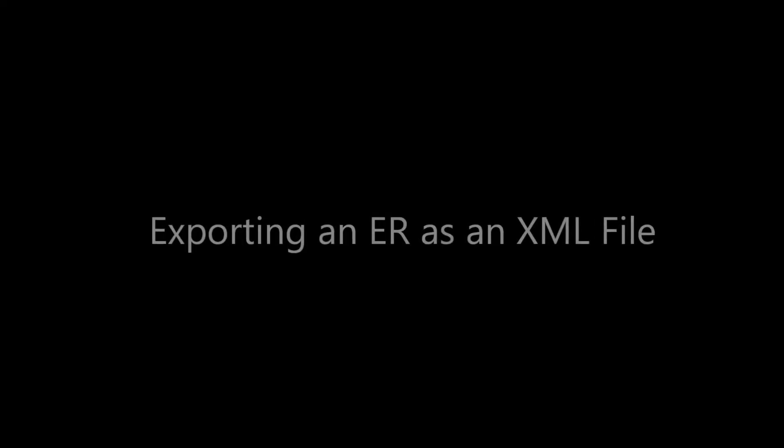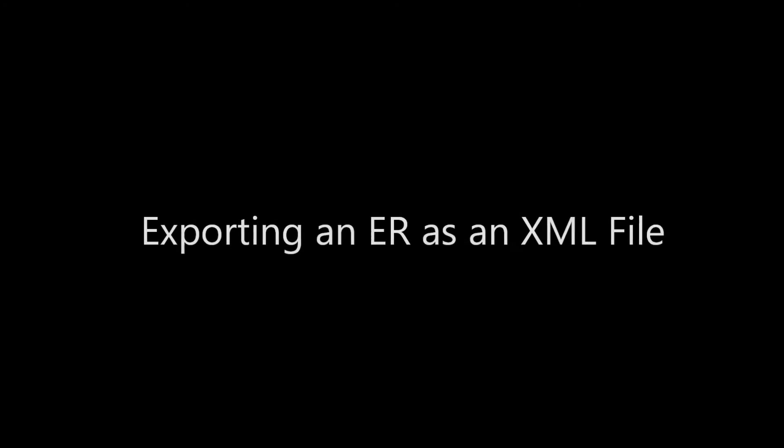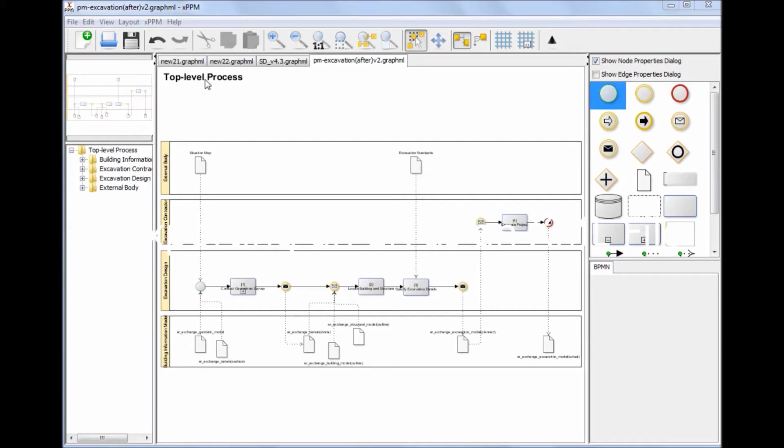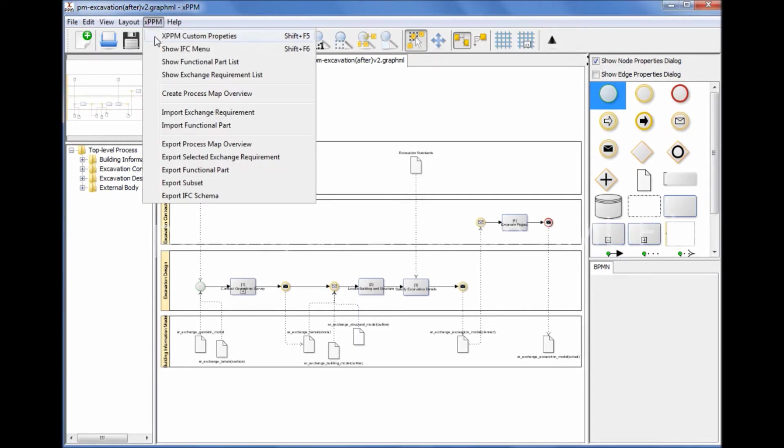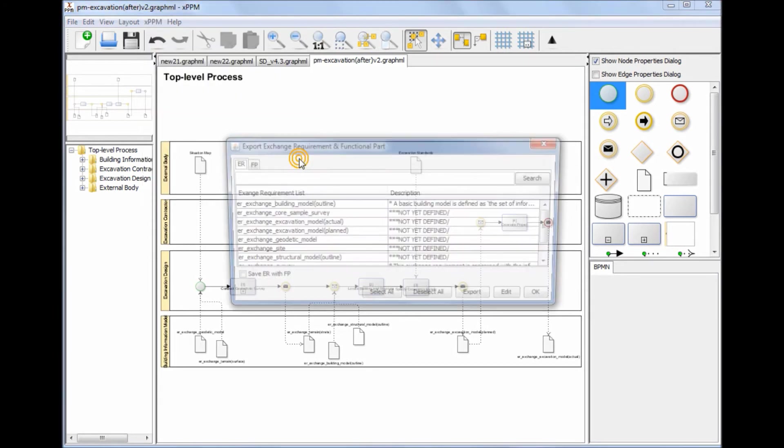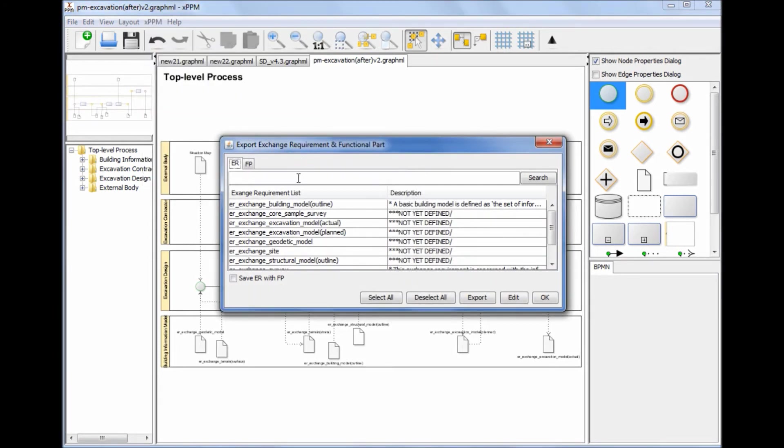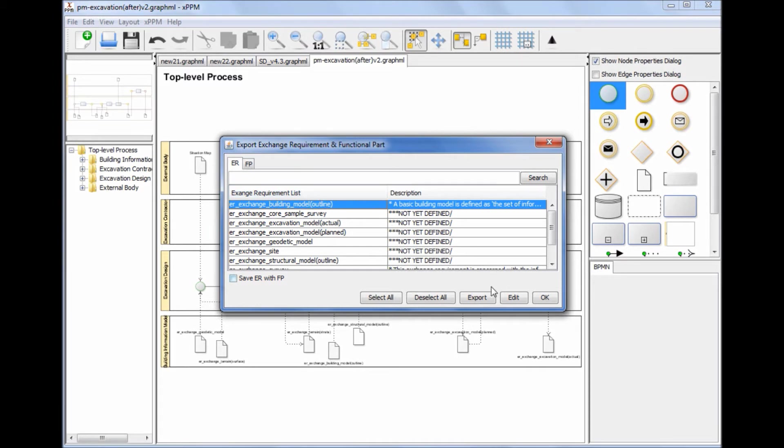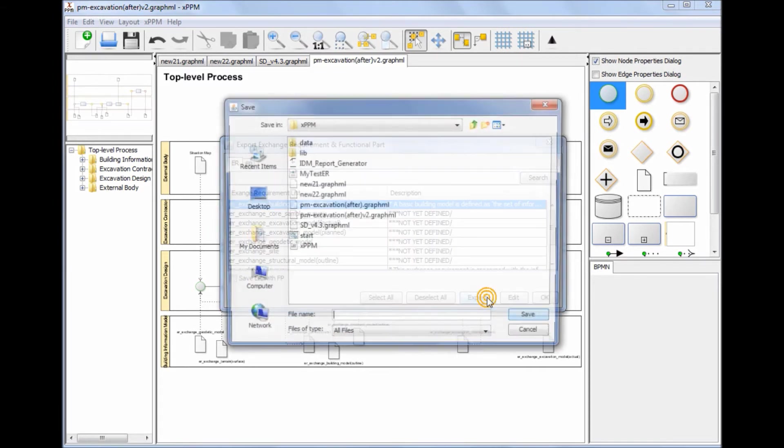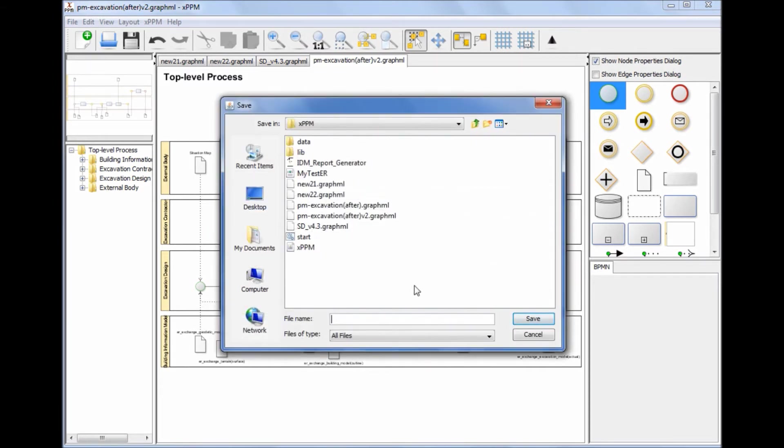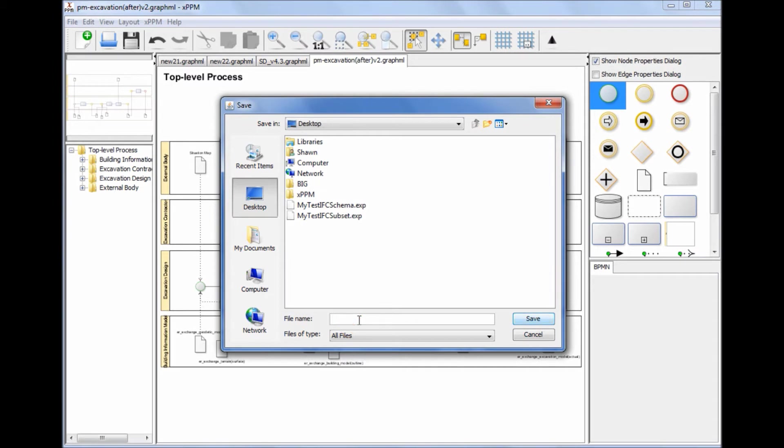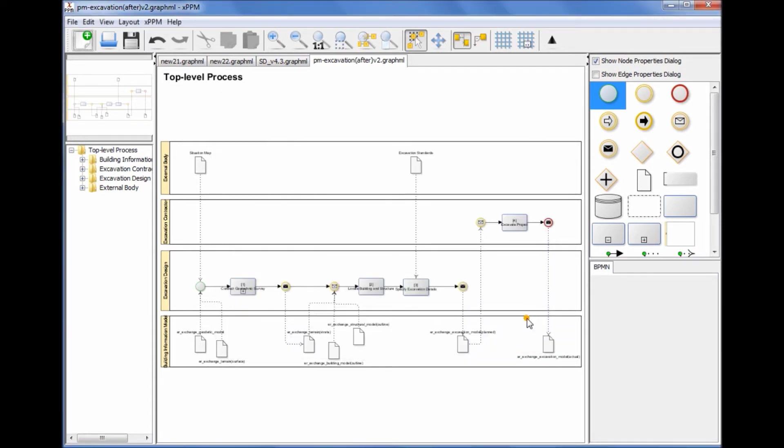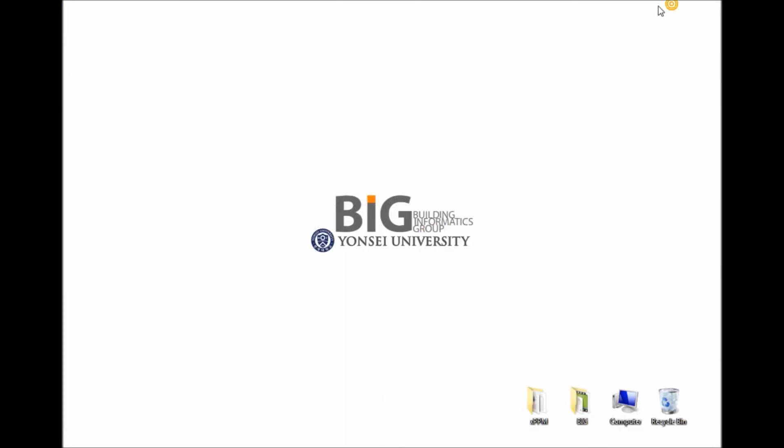Exporting an Exchange Requirement as an XML File: A selected Exchange Requirement can be exported as an XML file by selecting Export Selected Exchange Requirement from the XPPM menu. After selecting an Exchange Requirement to export, specify the name of the XML file. The exported XML file can be uploaded onto a centralized IDM database for open worldwide web search in the future.